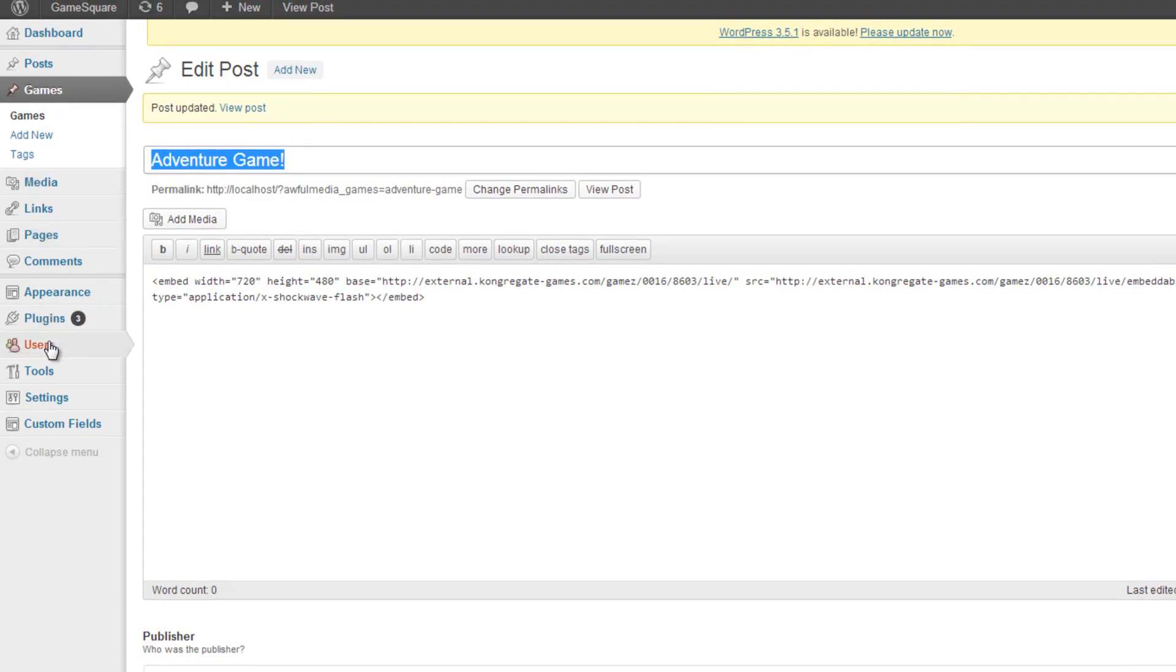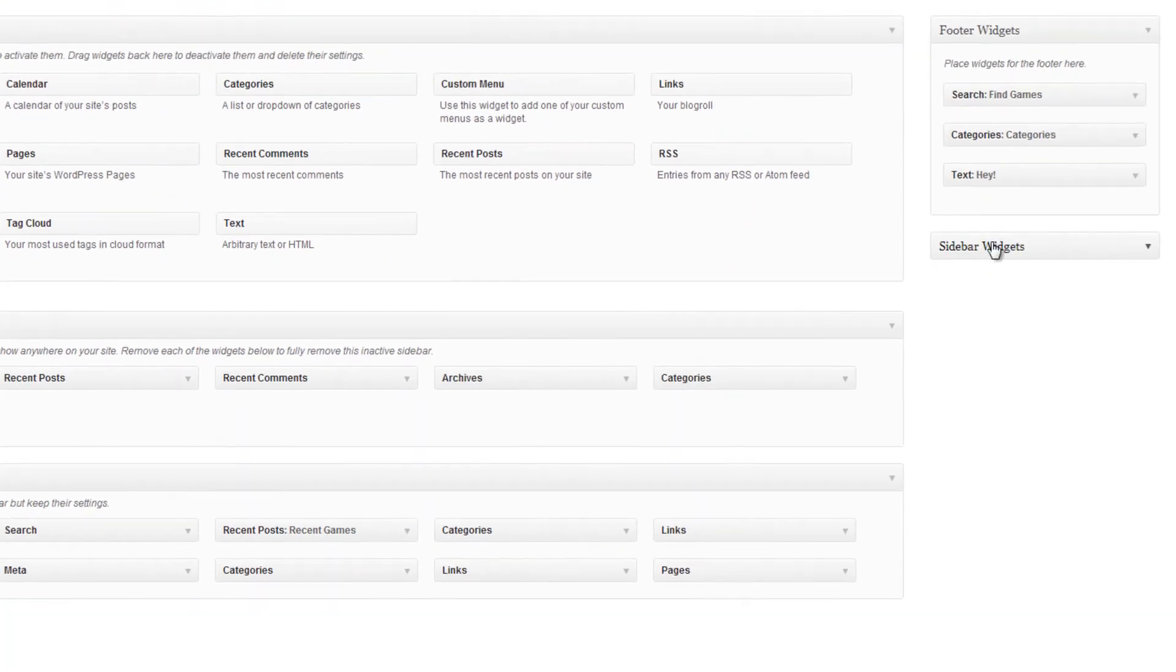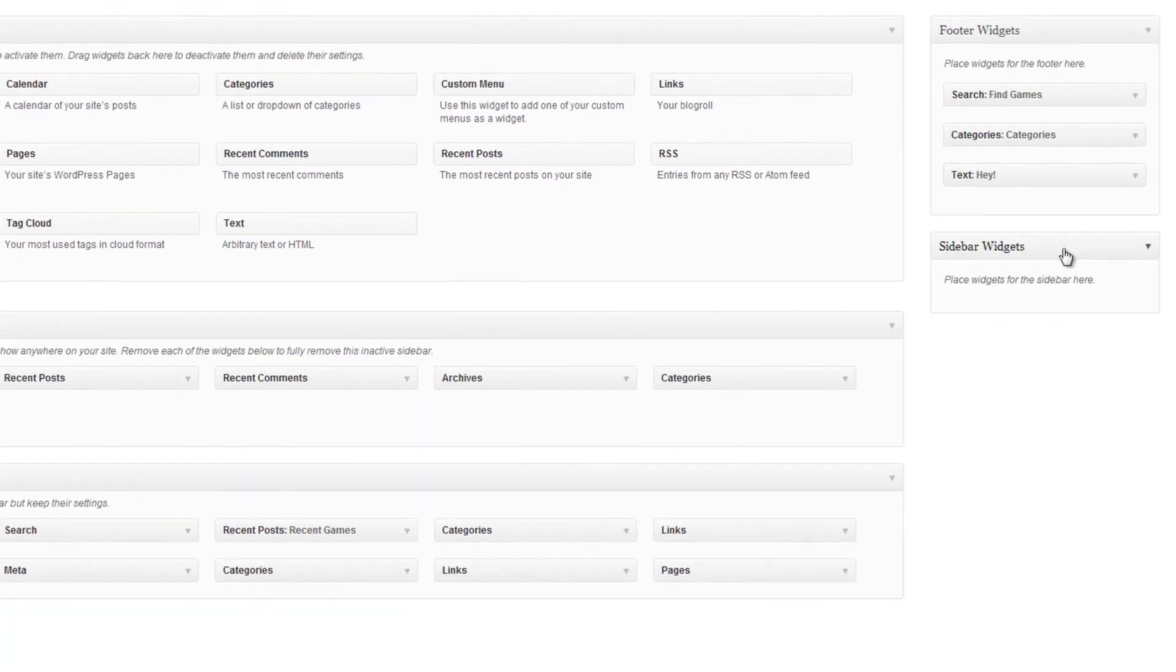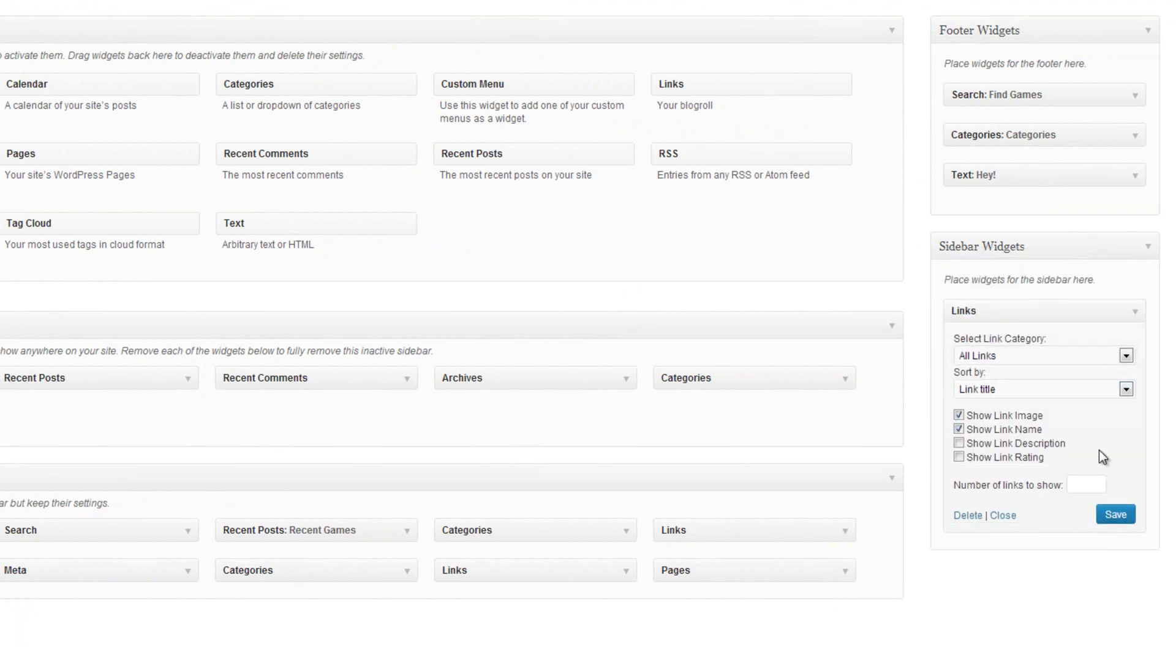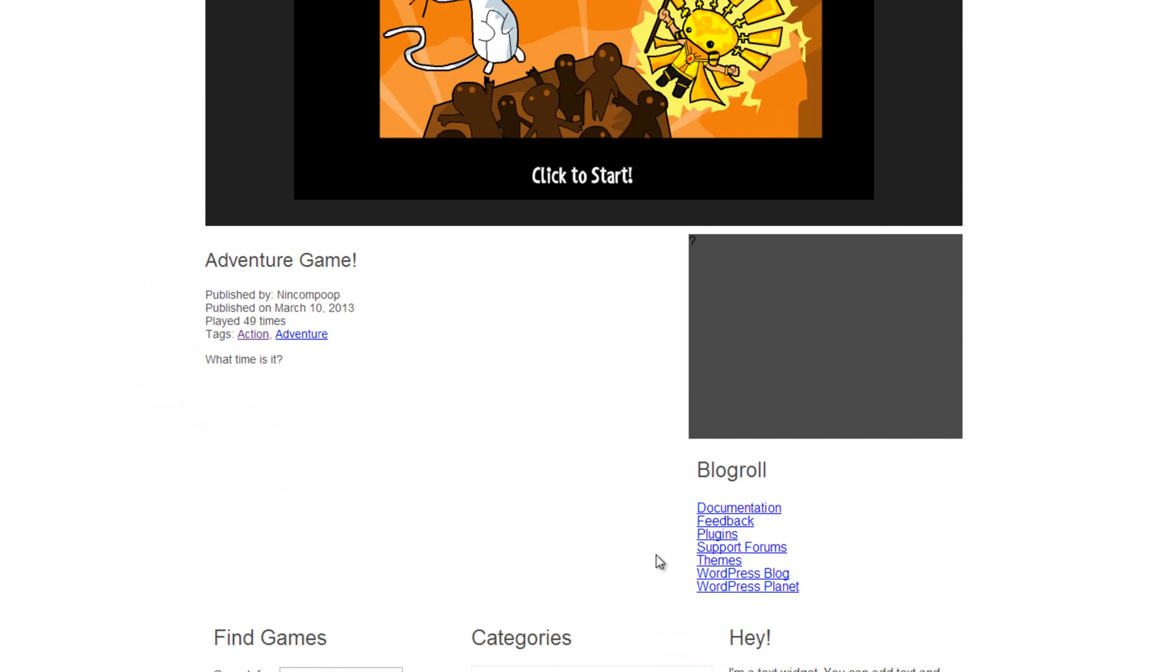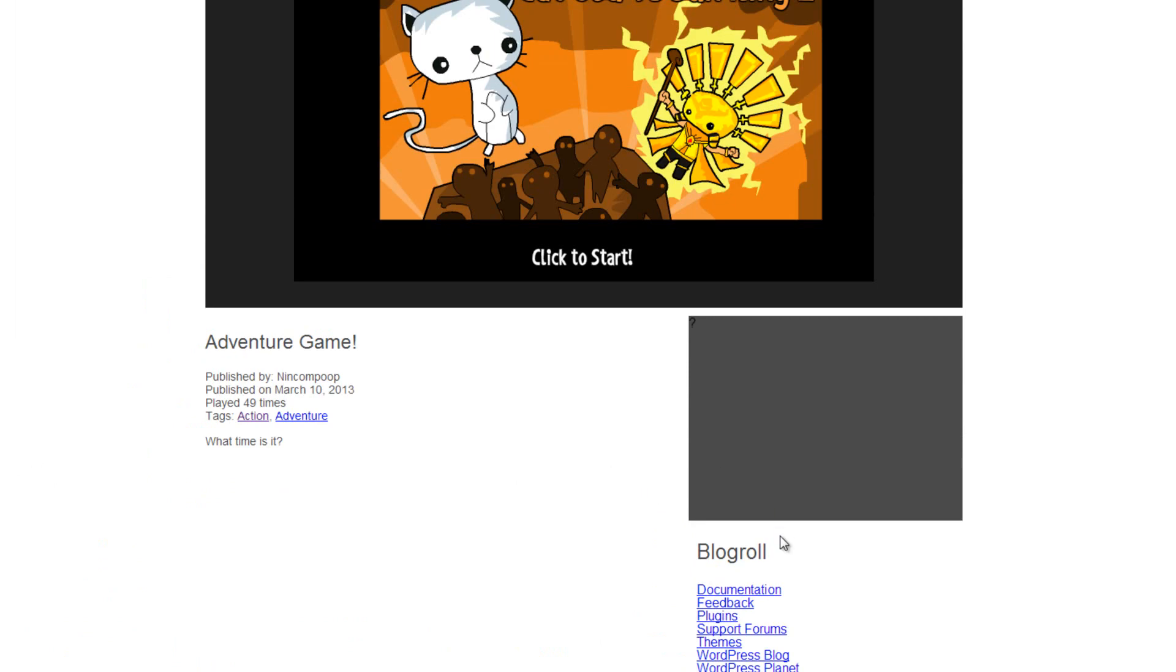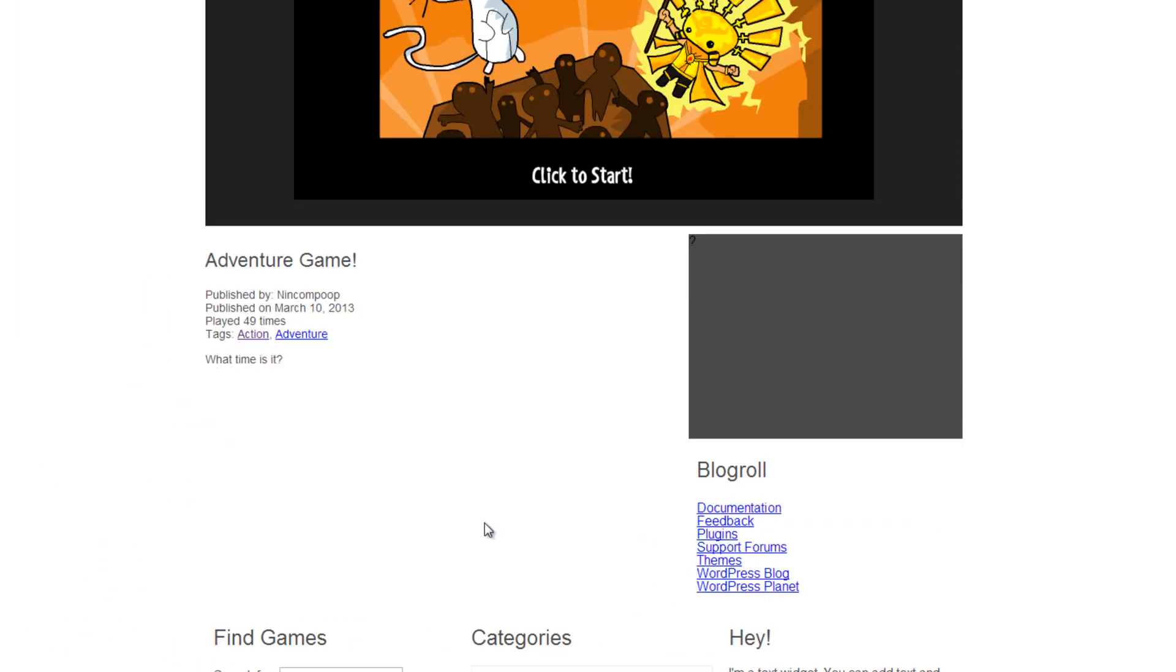If we go to our appearance widgets, do we have a sidebar area? We do. So we created that in our functions already. Let's drop in a widget and just see. Yeah, everything's working fine for us. So we can use some widgets over here. We can style them. We can make our own widget if we get that far, if we want to do that. That'd be something cool to do.